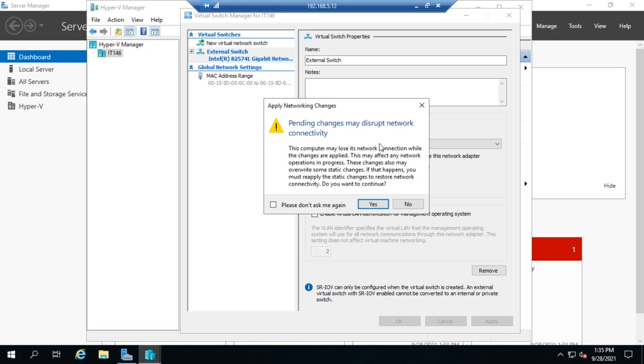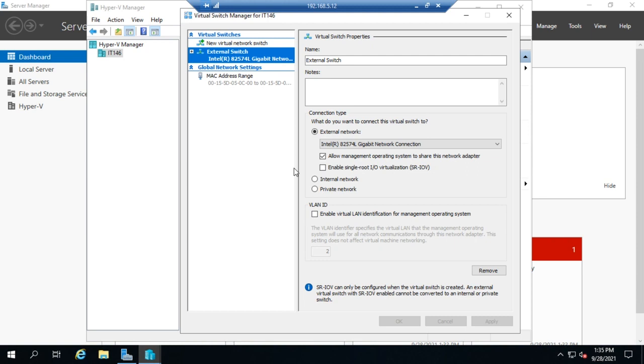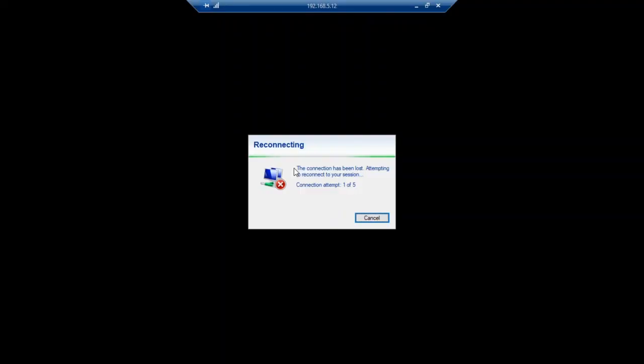Now this is going to, the Hyper-V switch is going to seize control of my ethernet adapter, which means I'm temporarily going to lose network connectivity. And since I'm connected to this thing over a network, you can see up here, I'm using the remote desktop client to connect to it. I'm actually going to drop my connection temporarily. Now this is a temporary drop while Windows server reconfigures its networking. So it's not permanent. I'm not going to lose things forever. It's just going to drop temporarily and then it will come back up.